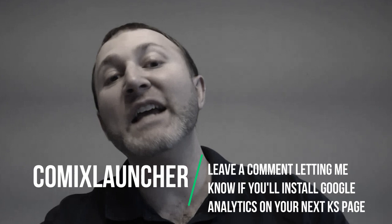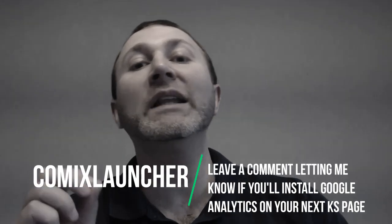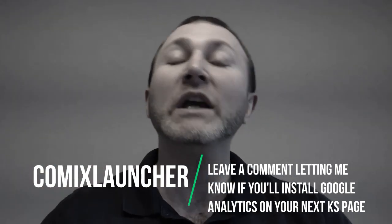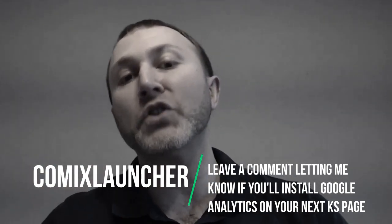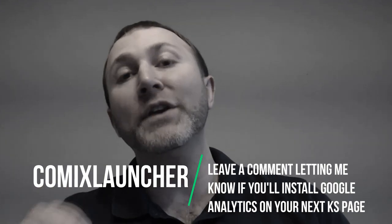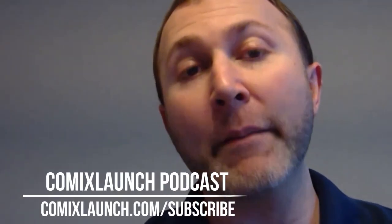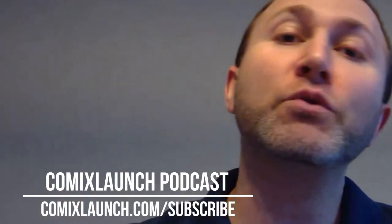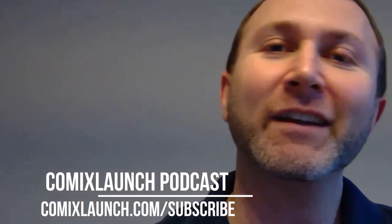Your comics launcher for today's video is to leave a comment and let me know if you will install Google Analytics on your next Kickstarter page. If you got value from this video, be sure to hit that subscribe button for more mindset, strategies, and tactics from Comics Launch here on YouTube. Thank you so much for watching and I can't wait to see what you launch next.